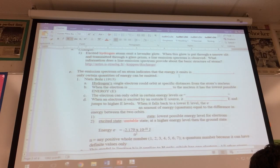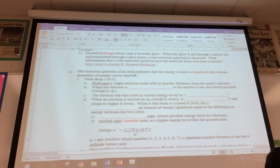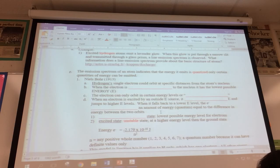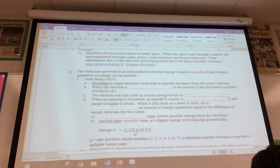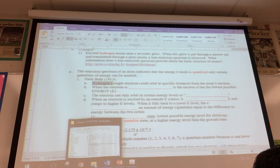The emission spectrum of an atom indicates that the energy it emits is quantized — meaning only certain quantities of energy can be emitted, and you can calculate that energy as we talked about the other day. Before we fill in the blanks here, I have a quick little video that I think will help you visualize Bohr's model of the atom in regard to electron location. He's going to work with the hydrogen atom.